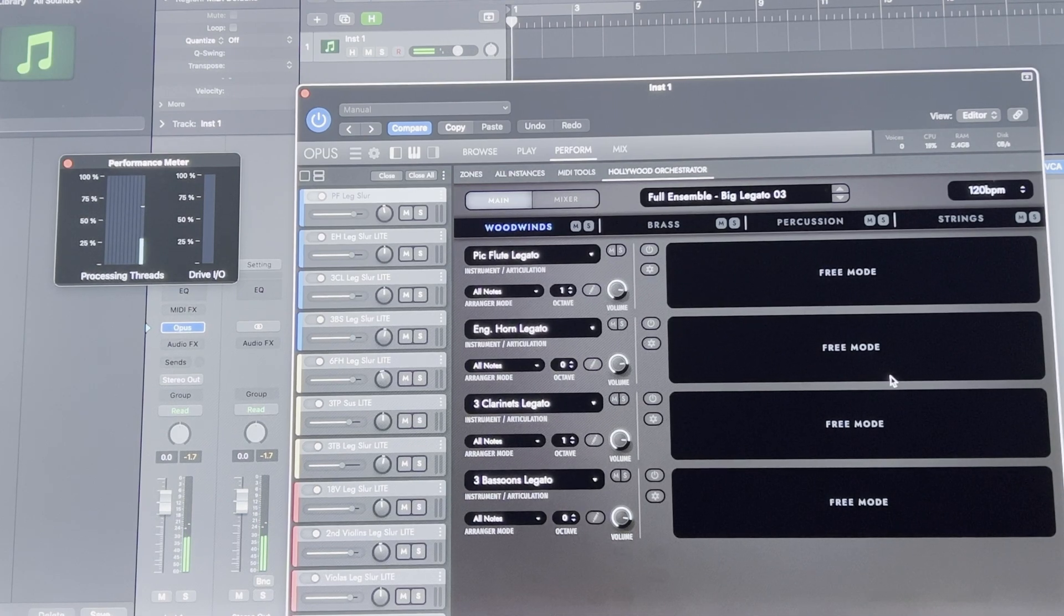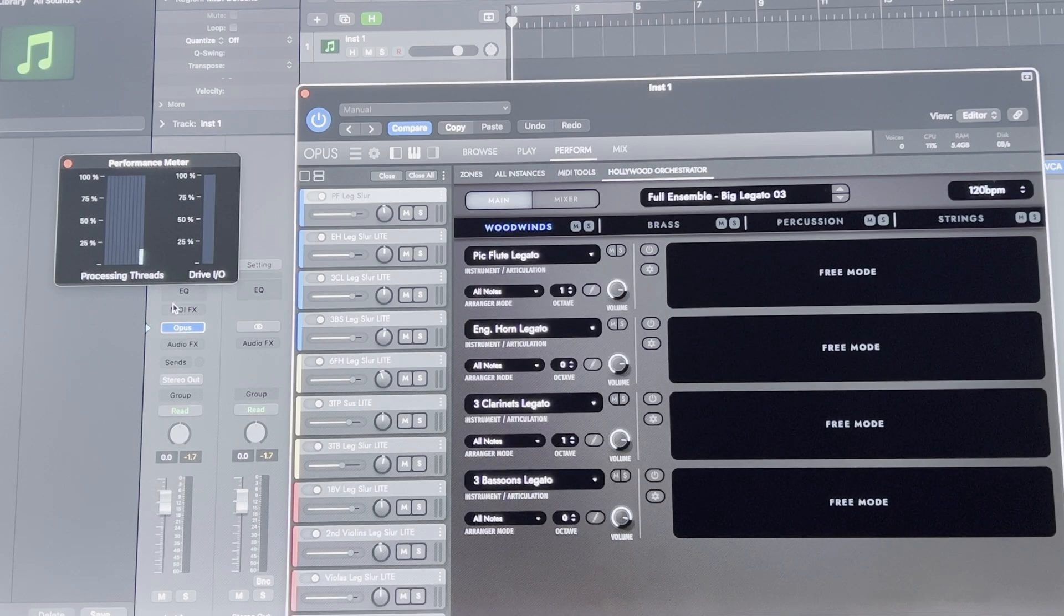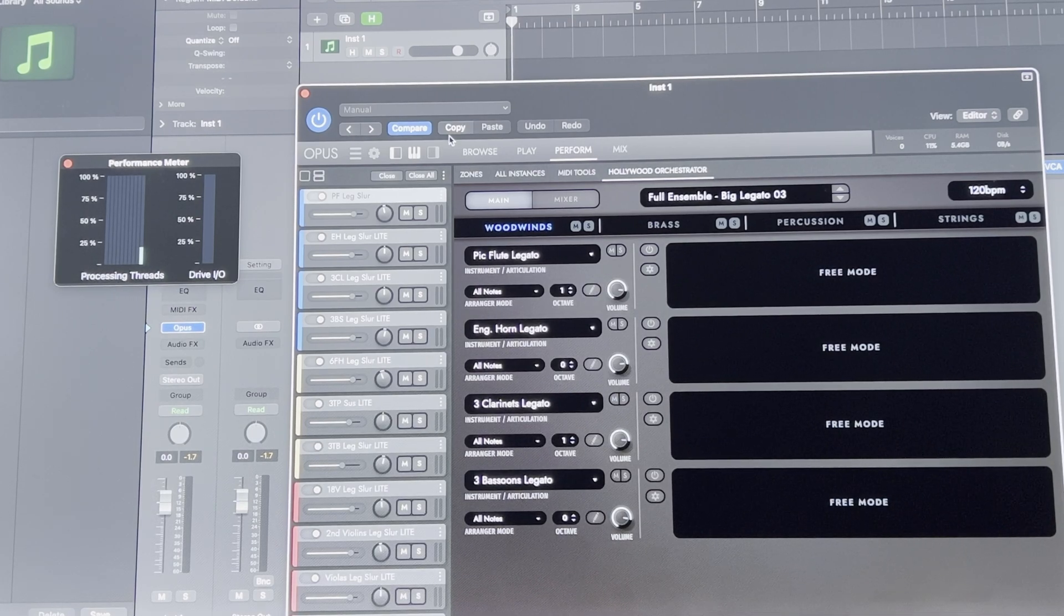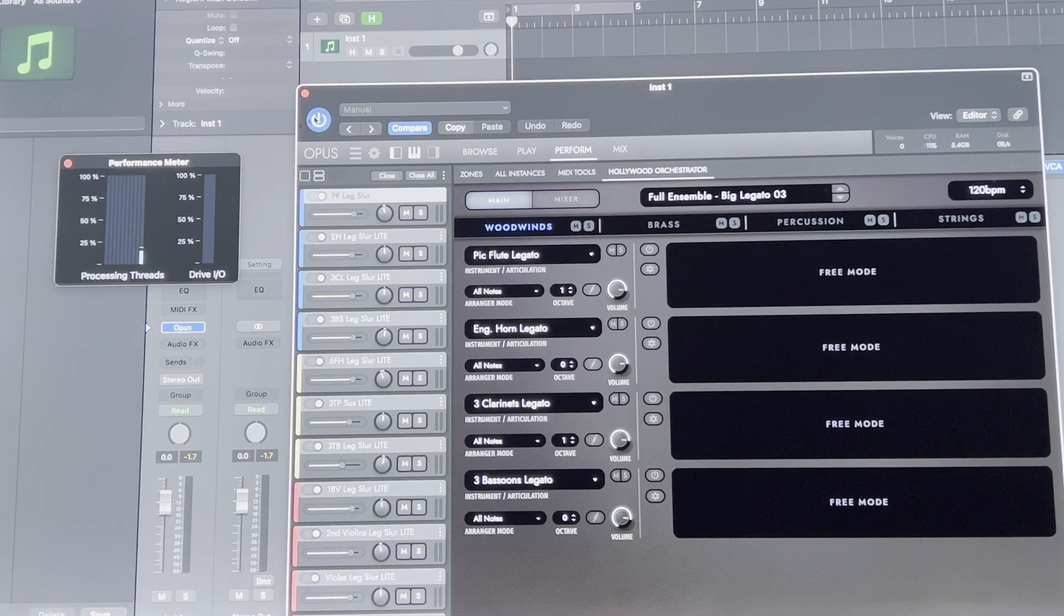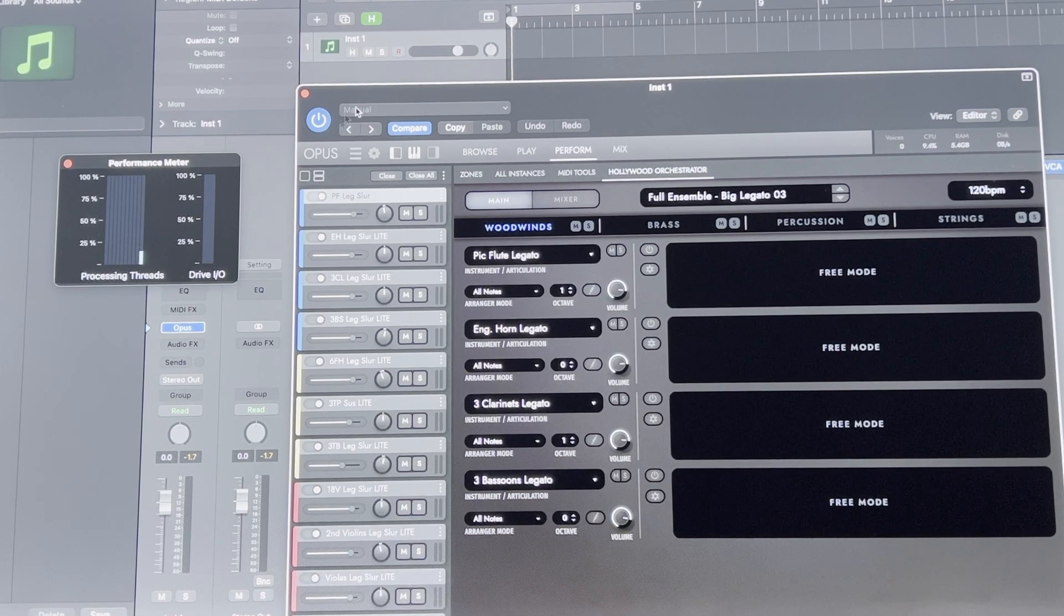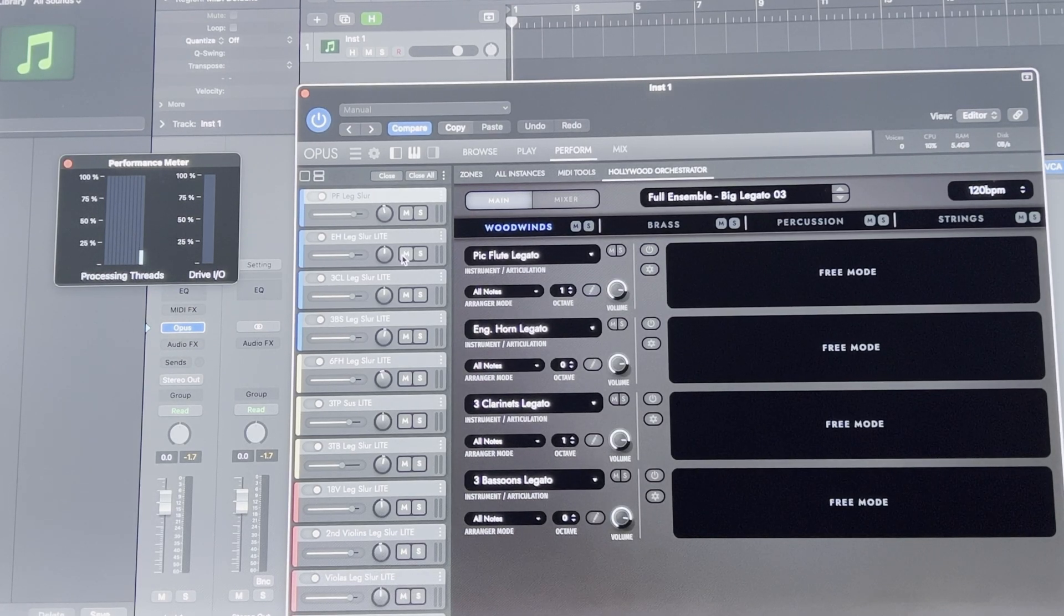So yeah, performance is working fine there. I'm noticing that it's only using one core. I'm not sure if that's just it distributes it on one core. If I load up another instance, it'll distribute it to another core.